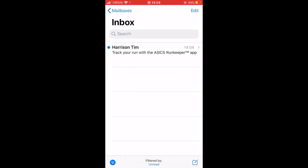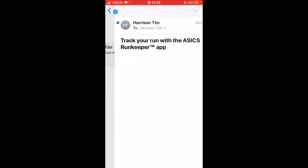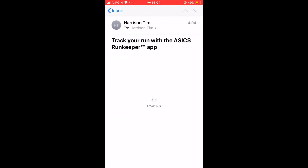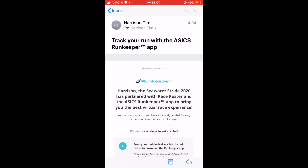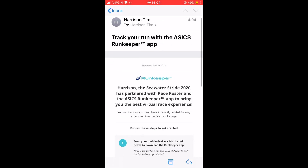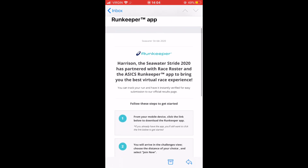After you have registered for the event, you'll receive an email that includes details on how to track and complete your virtual run.